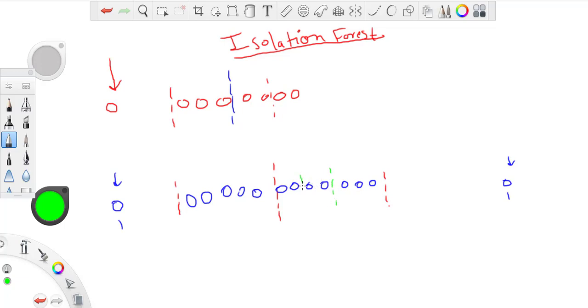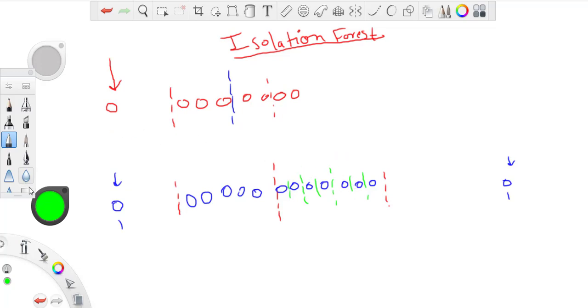The points which are not outliers, they will take a lot of steps or a lot of splits to get themselves isolated. So that's the idea behind the isolation forest.